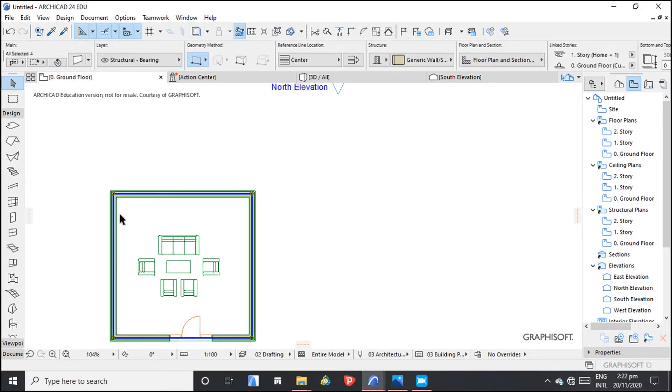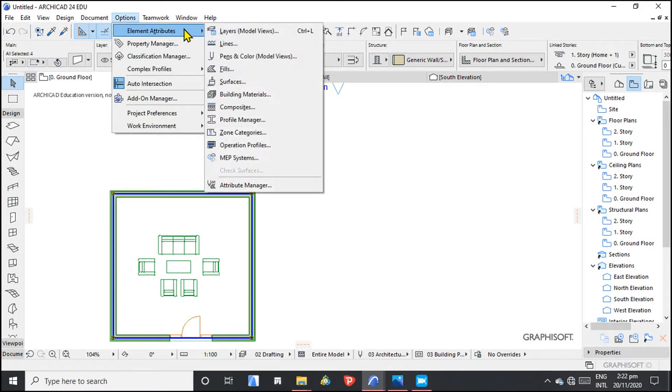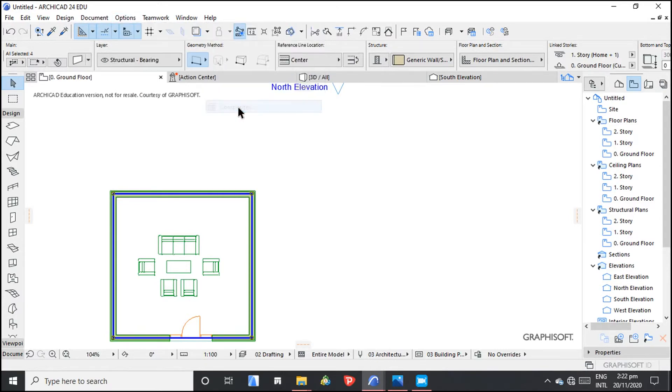To create a composite wall, we go to Options, Element Attributes, then Composites.